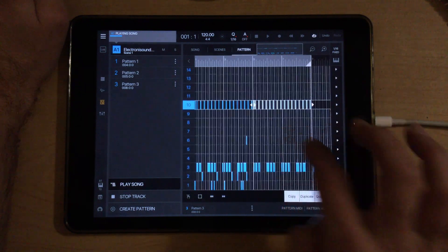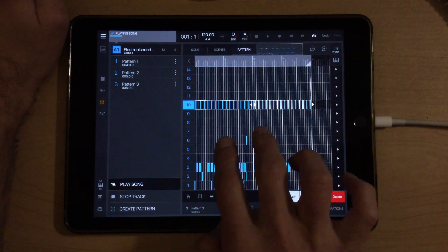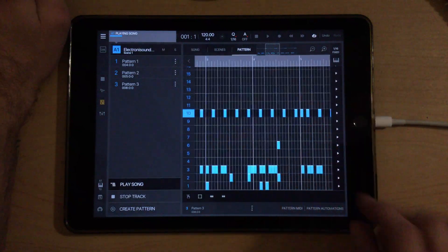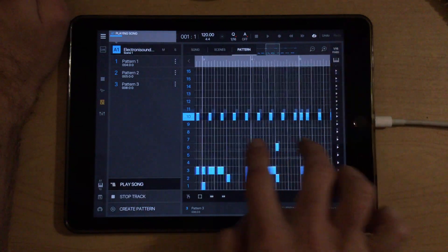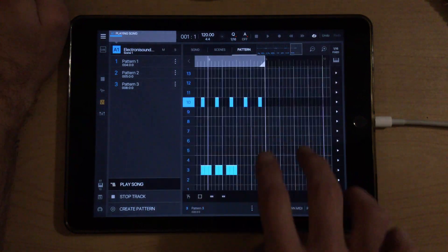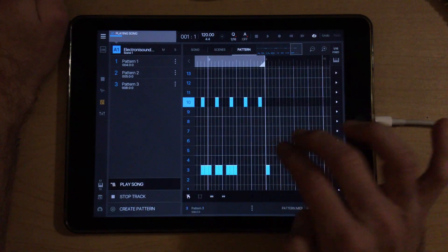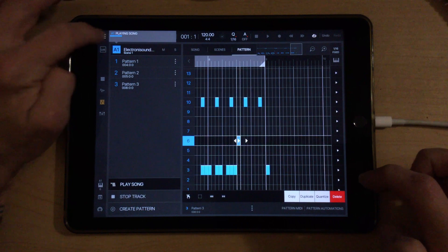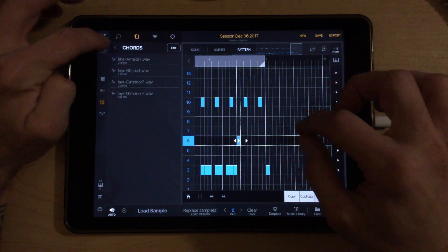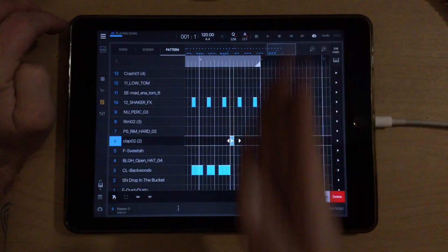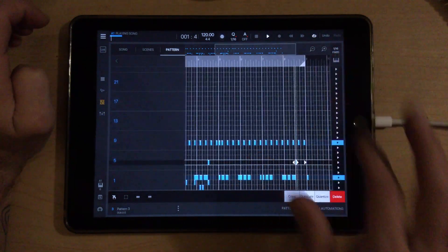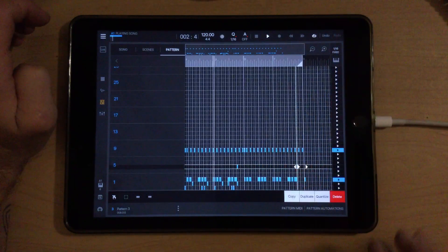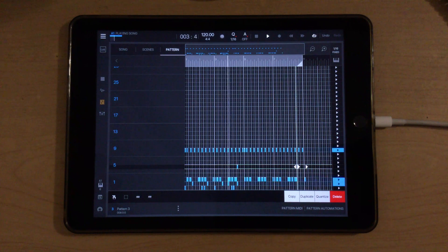We've got a clap here which comes in on the last half of the last bar. So let's duplicate that. There we go.